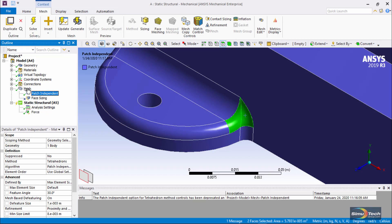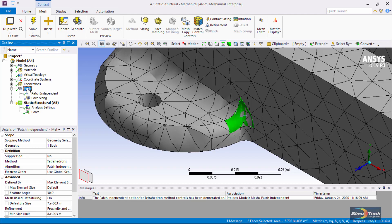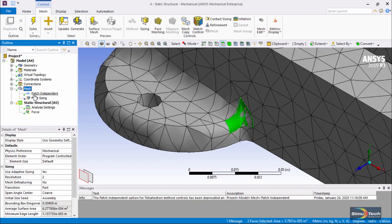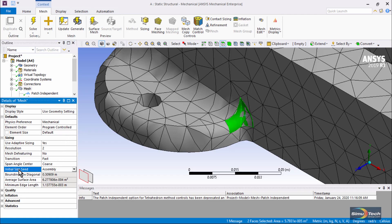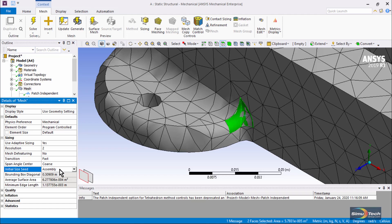There's one final thing I'd like to mention. If I go back and click on the global mesh control, if you look down here, I have initial size seed. Normally, the starting size for elements is based on the dimensions of the active bodies in the model.